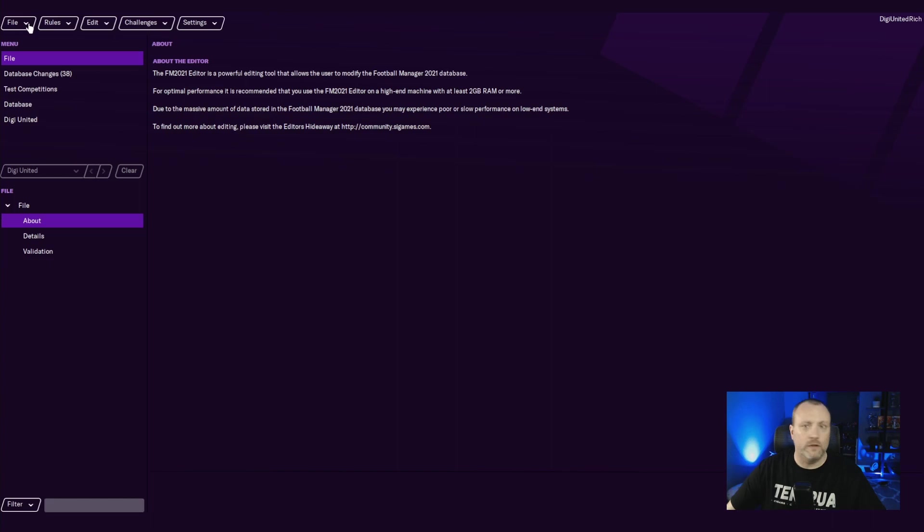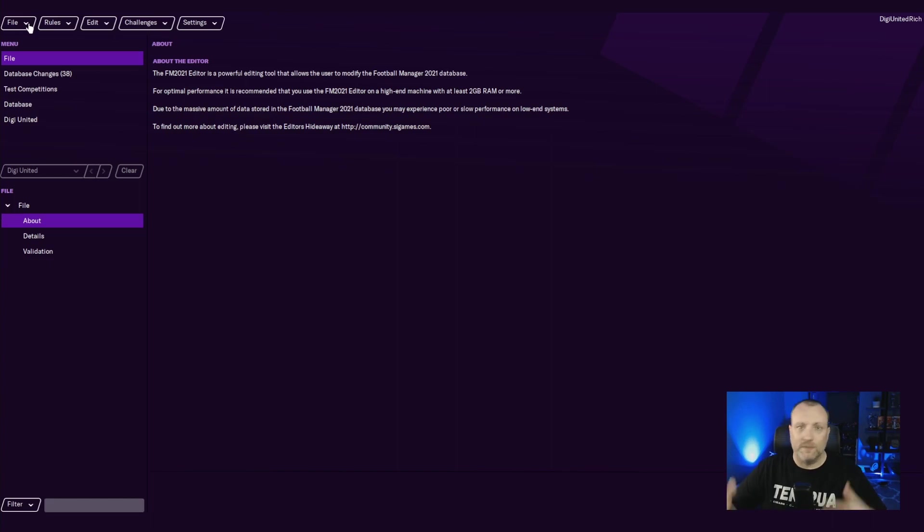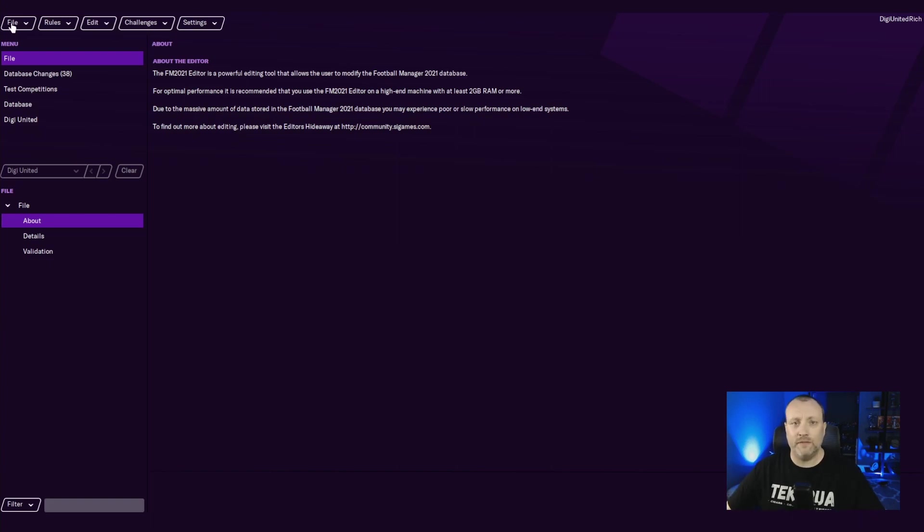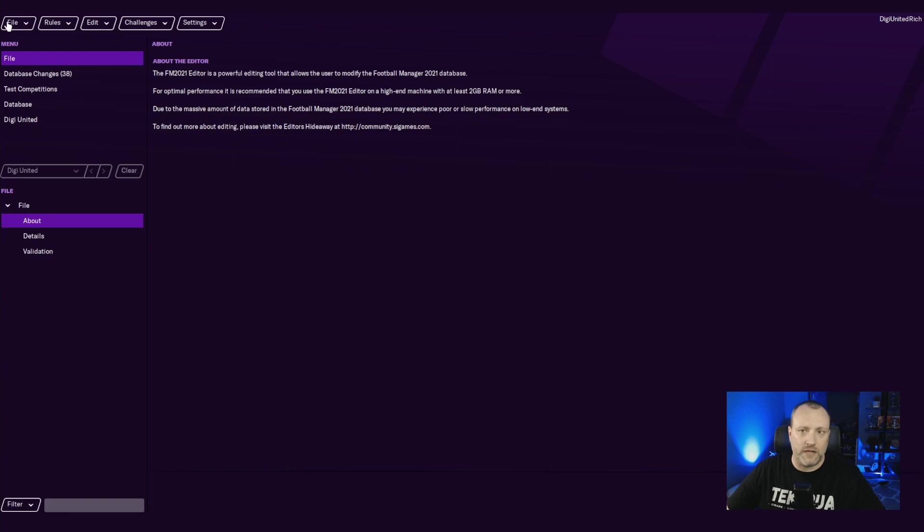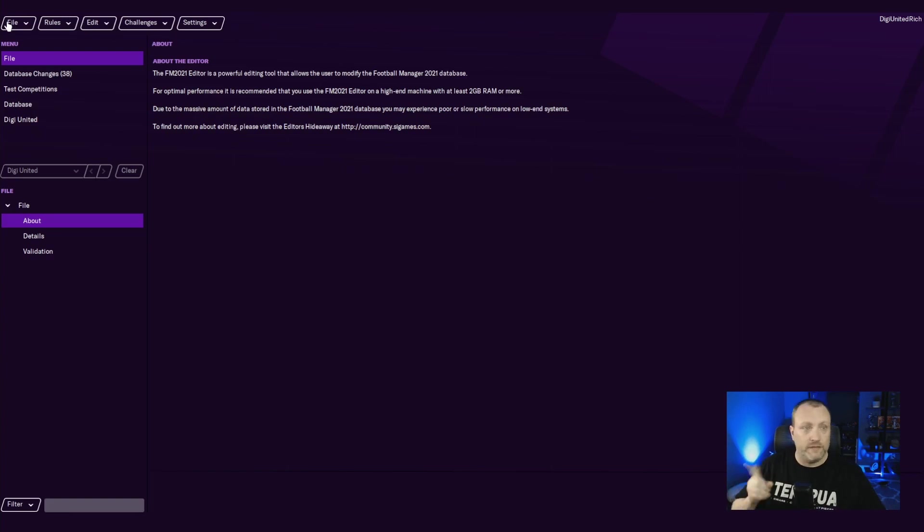But today, we're going to make our club poor. Some people like the challenge. I've done this a few times before, just kind of messing around to see what happens. It's a cool experiment. And if you want a little bit of a challenge, as opposed to making a club rich, this is a good way to do it.